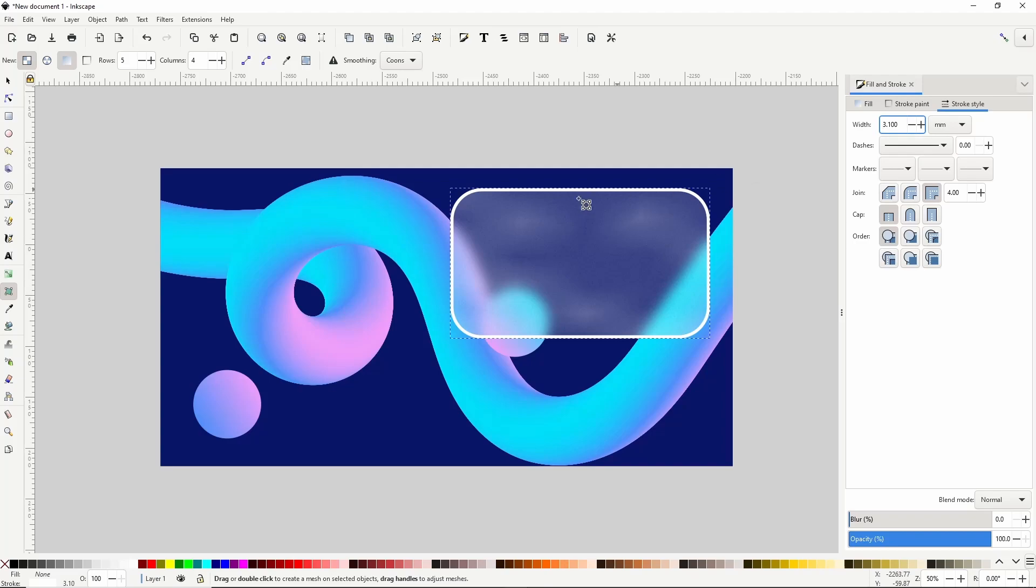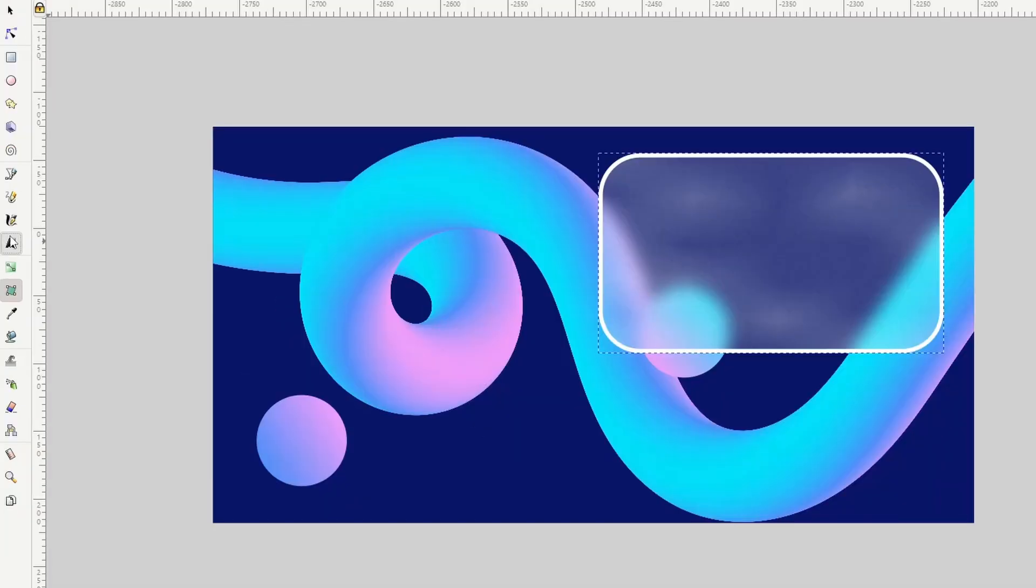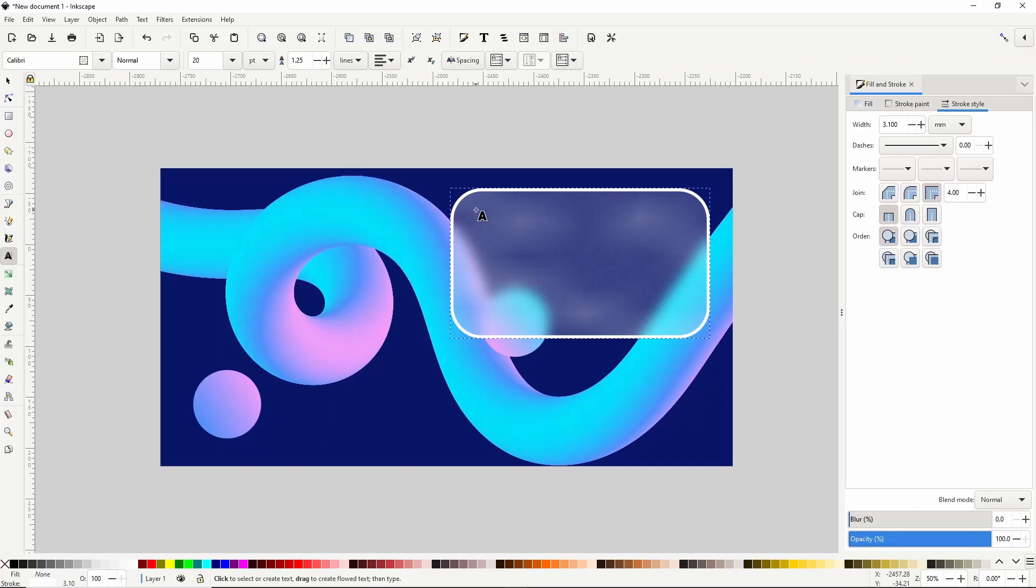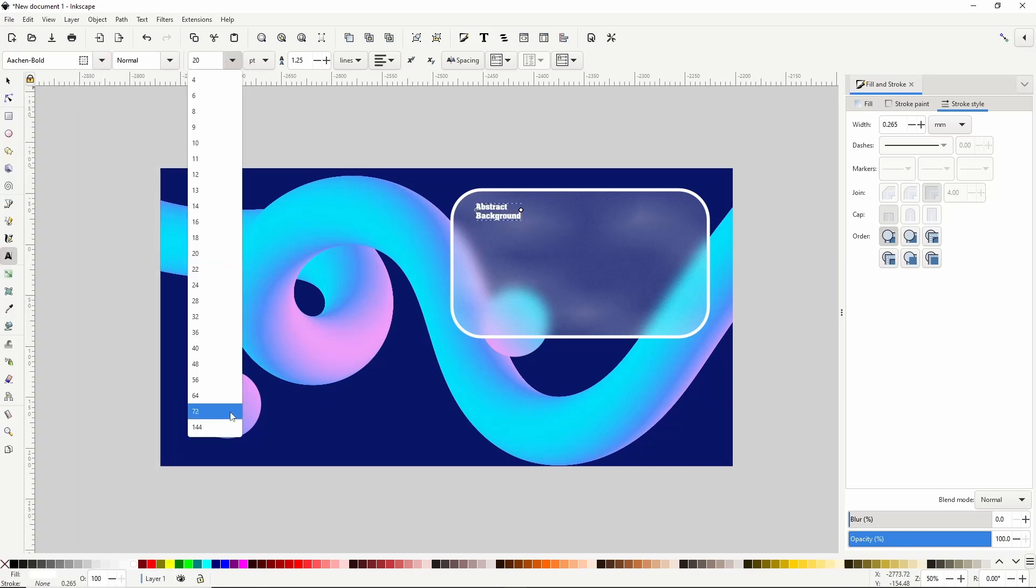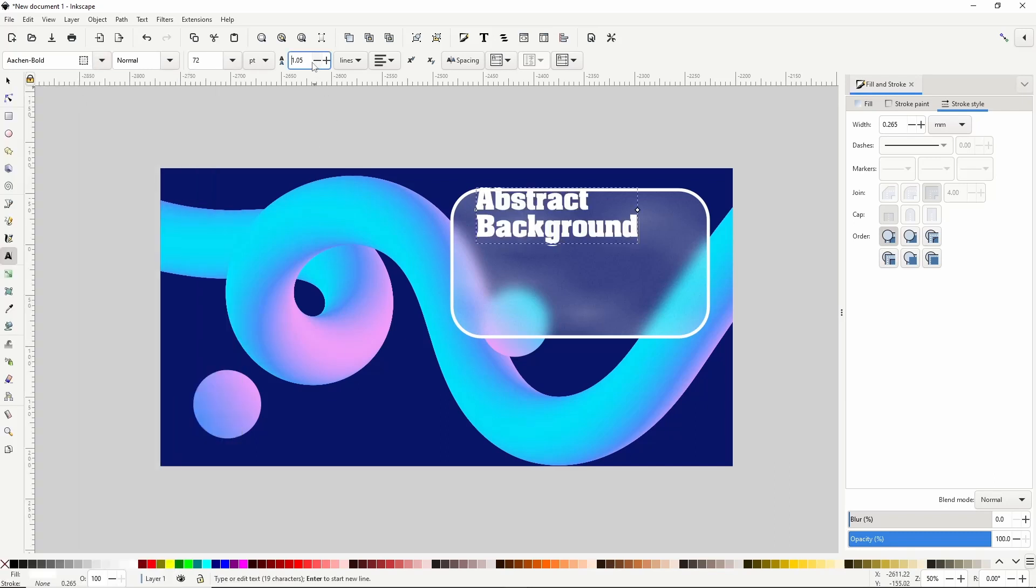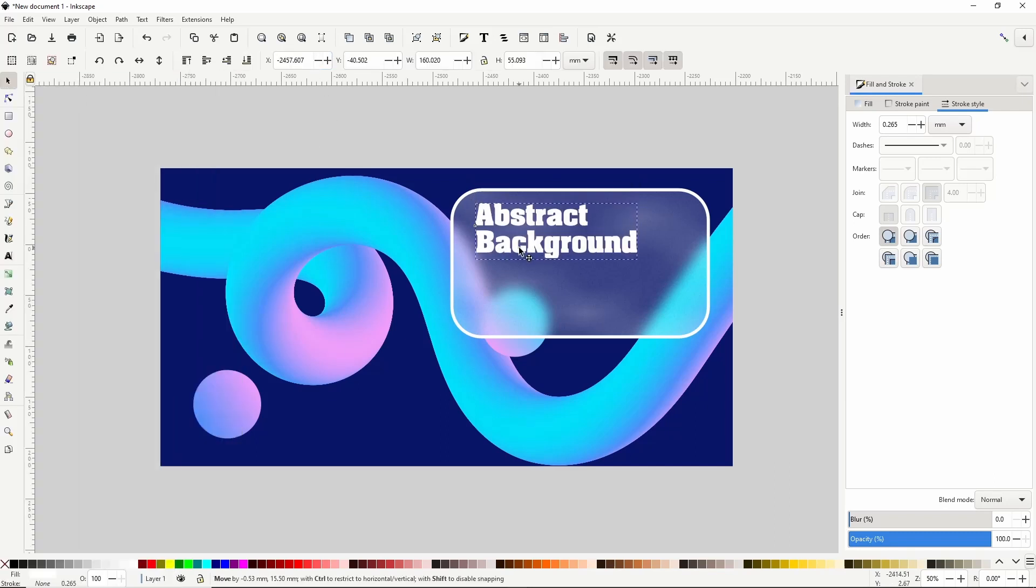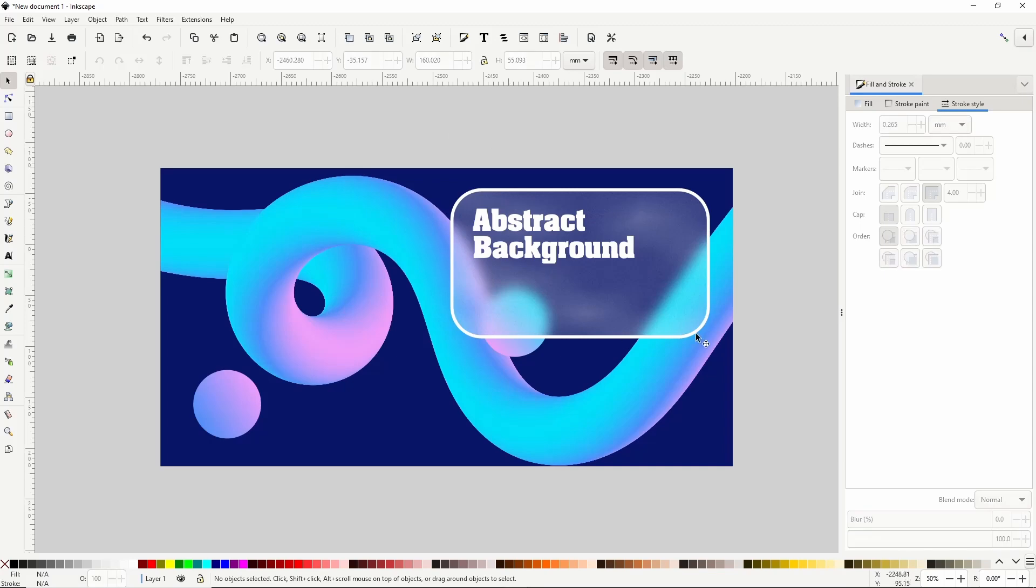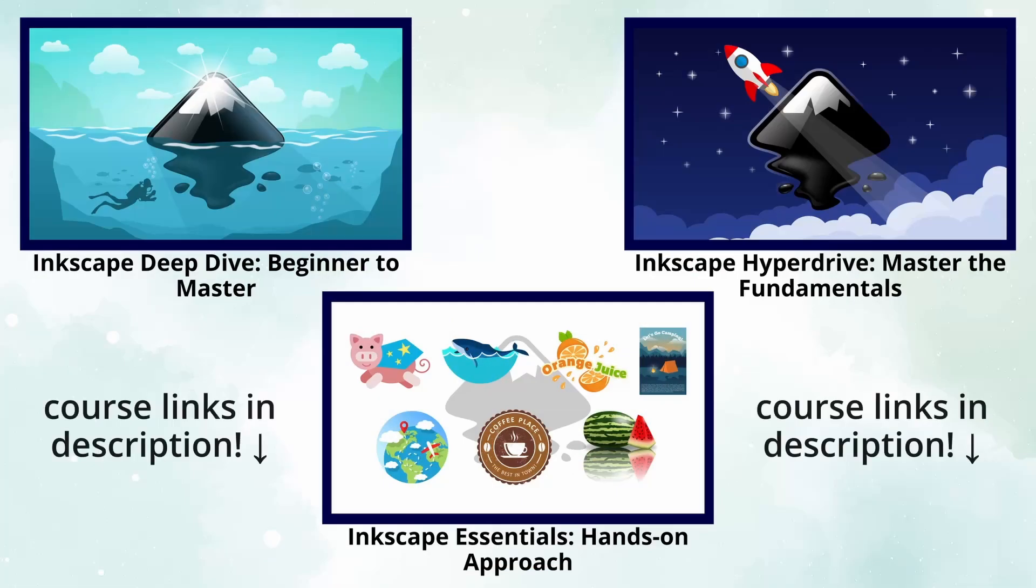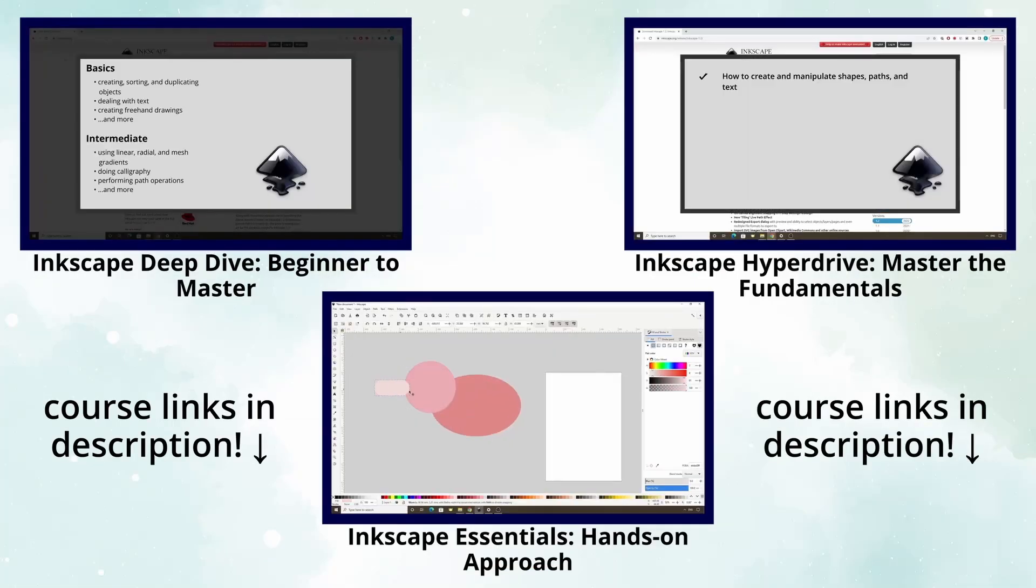Finally I'll go to the text tool and create some text in here. That's how we can create an abstract background in Inkscape. Thank you very much for watching and I'll see you in the next one.